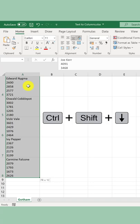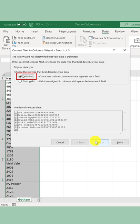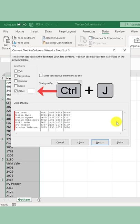Ensure Delimited is selected, then click Next. Deselect Tab, select Other, then press Ctrl J. You can see the values have been separated. Click Finish.